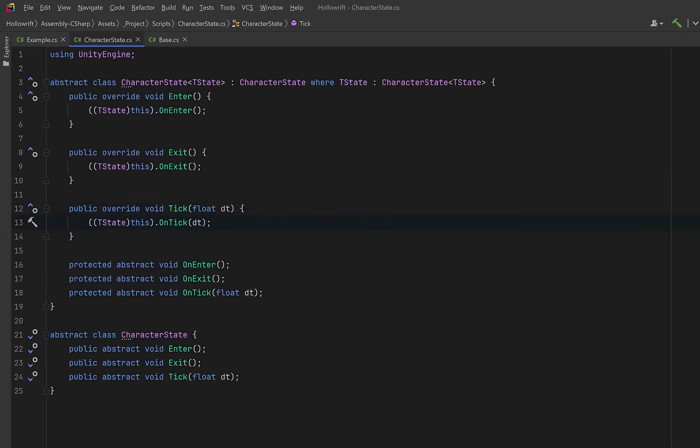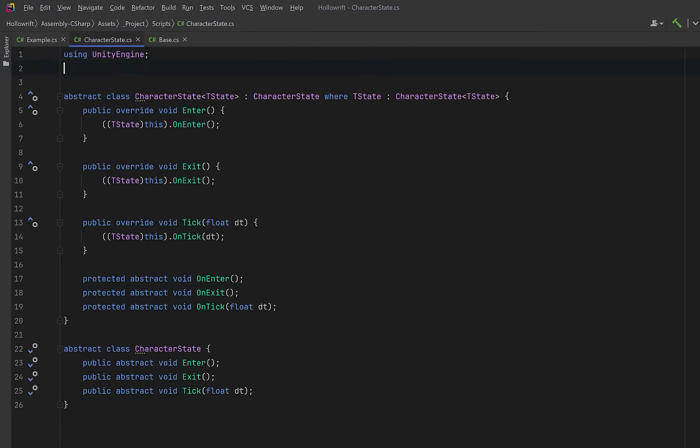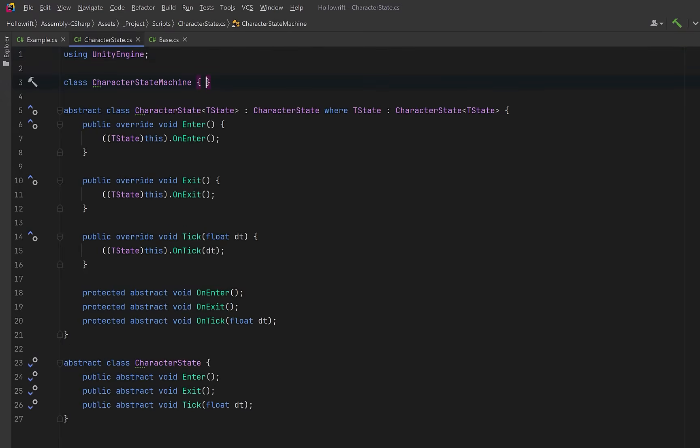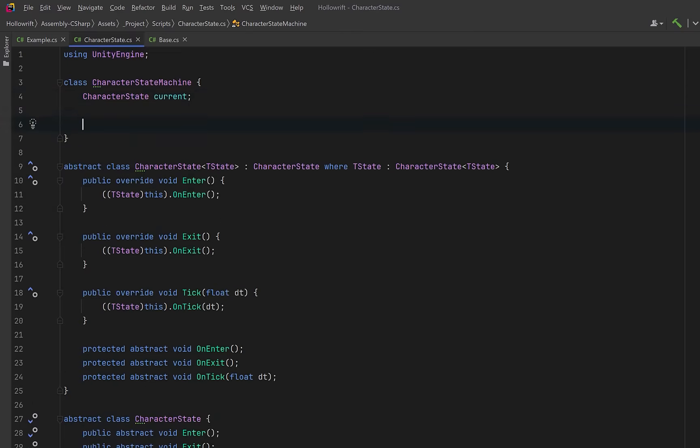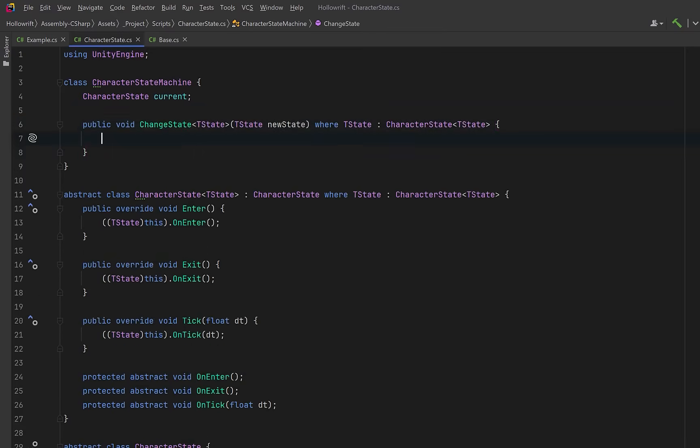Okay now let's build a simple state machine that will manage transitions. We can store a reference to the currently active state. Even though the states use generics, they all still derive from character state, so we can store them all as that base type. Then we can have a generic method that changes the current state to a new one. tstate is the concrete state we want to transition into. The constraint ensures that every state we transition into follows the pattern correctly.